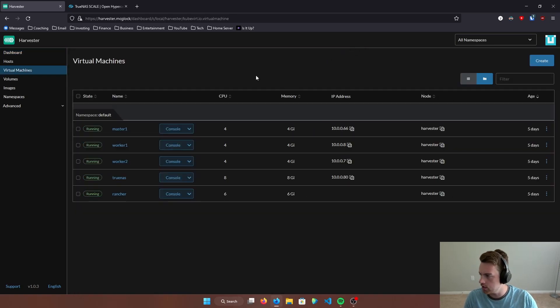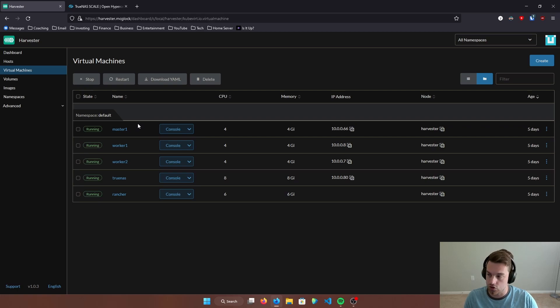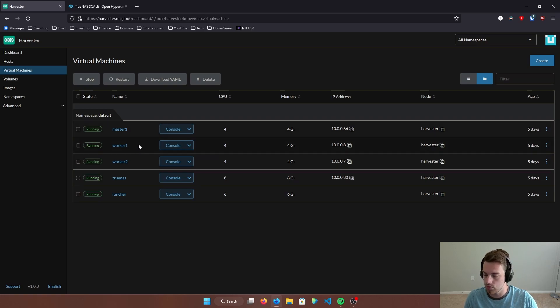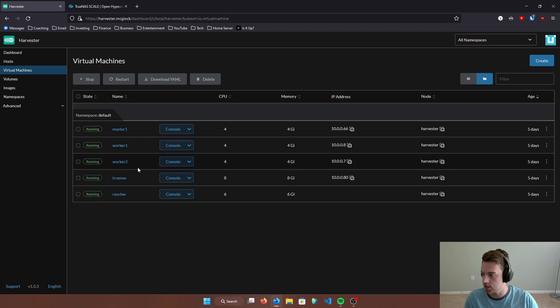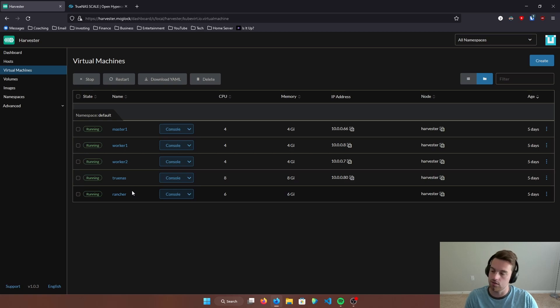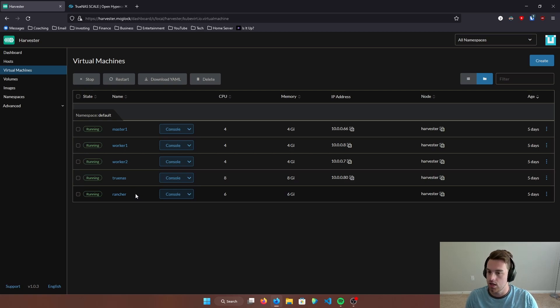So if we go in here, we can see that I'm running a master Kubernetes virtual machine, two worker Kubernetes virtual machines, a TrueNAS virtual machine, and then also that Rancher front-end virtual machine. But today we're going to be focusing on how to run TrueNAS Scale on Harvester.